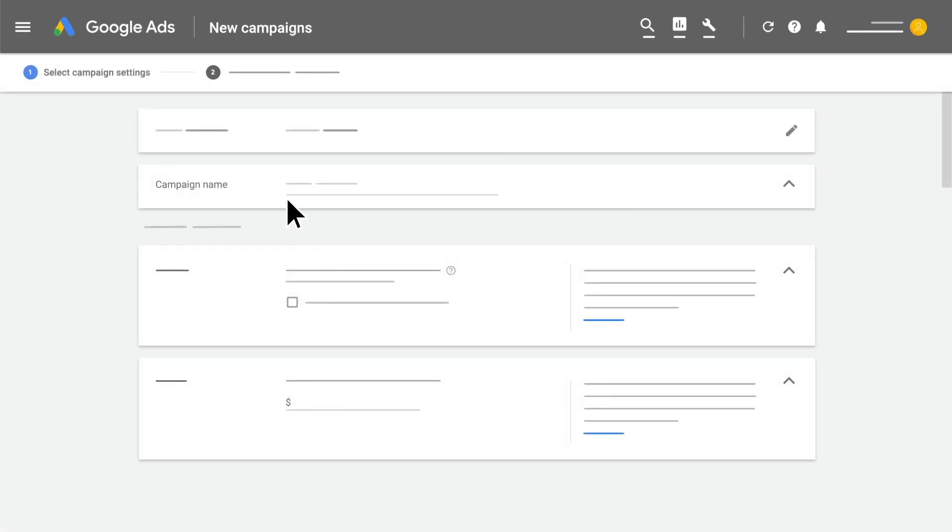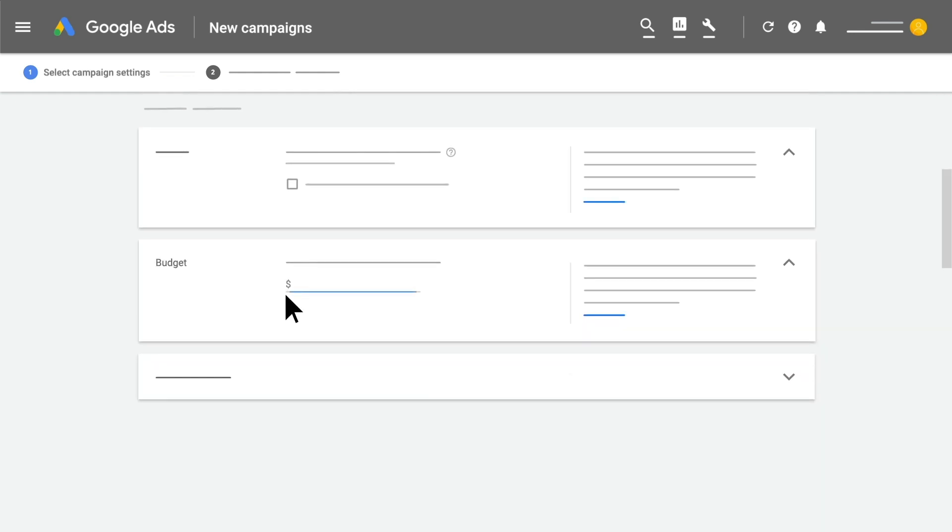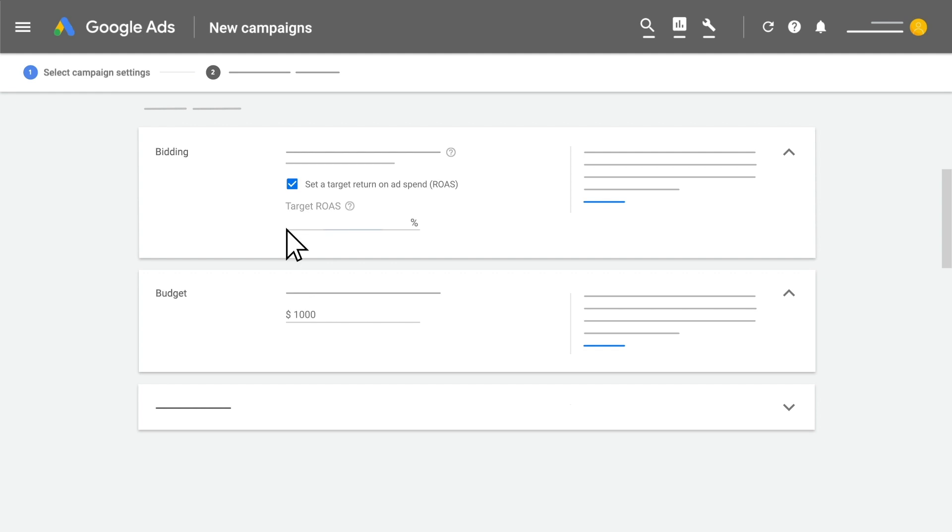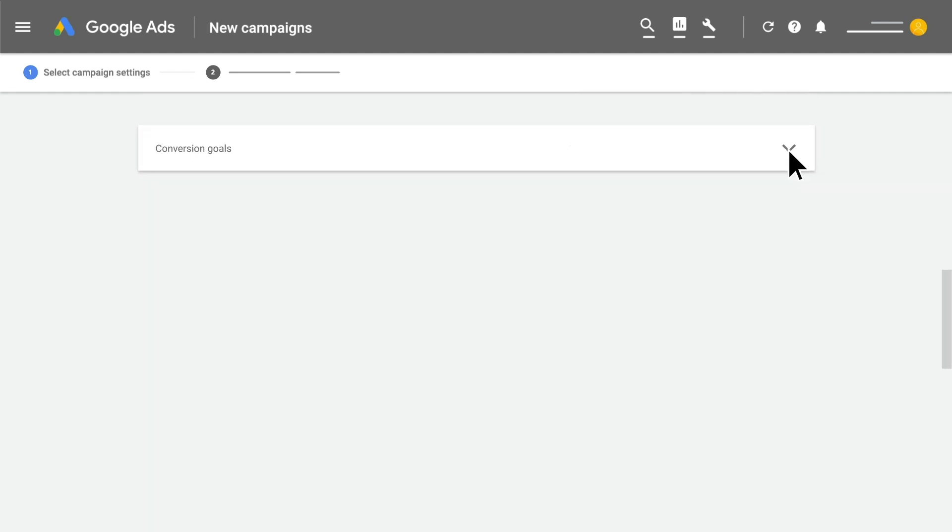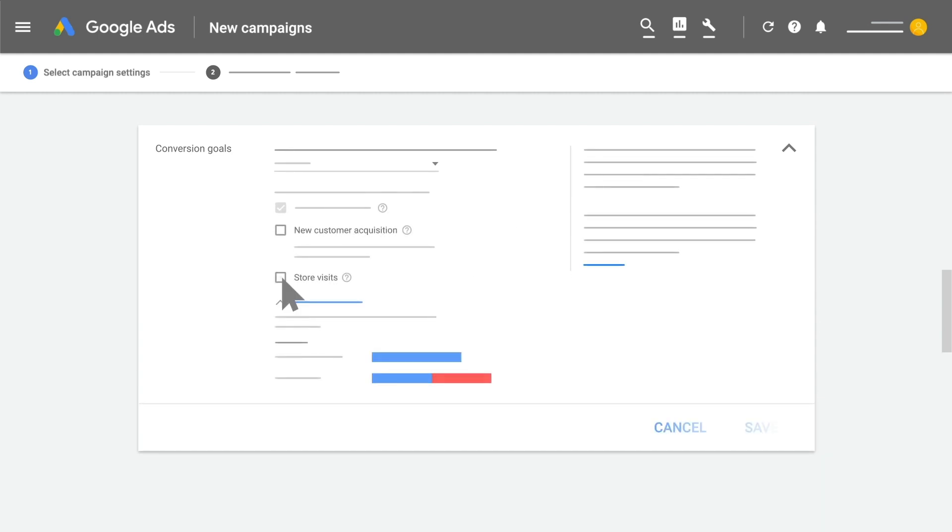Create a name for your campaign and set an average daily budget. Add a return on ad spend if you have a specific performance goal, as well as conversion goals such as store visits and new customer acquisition that you want your campaign to automatically optimize for.